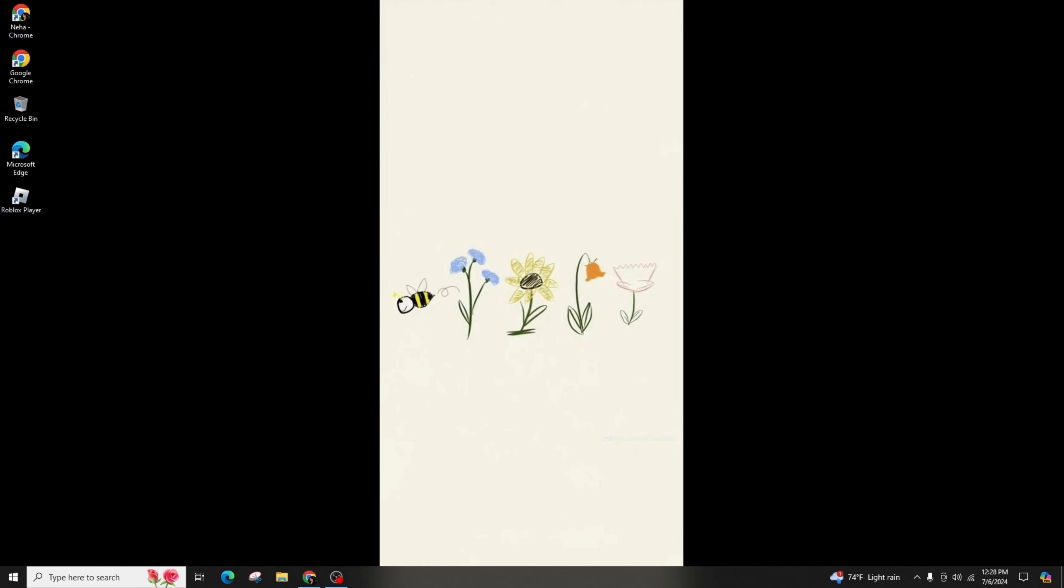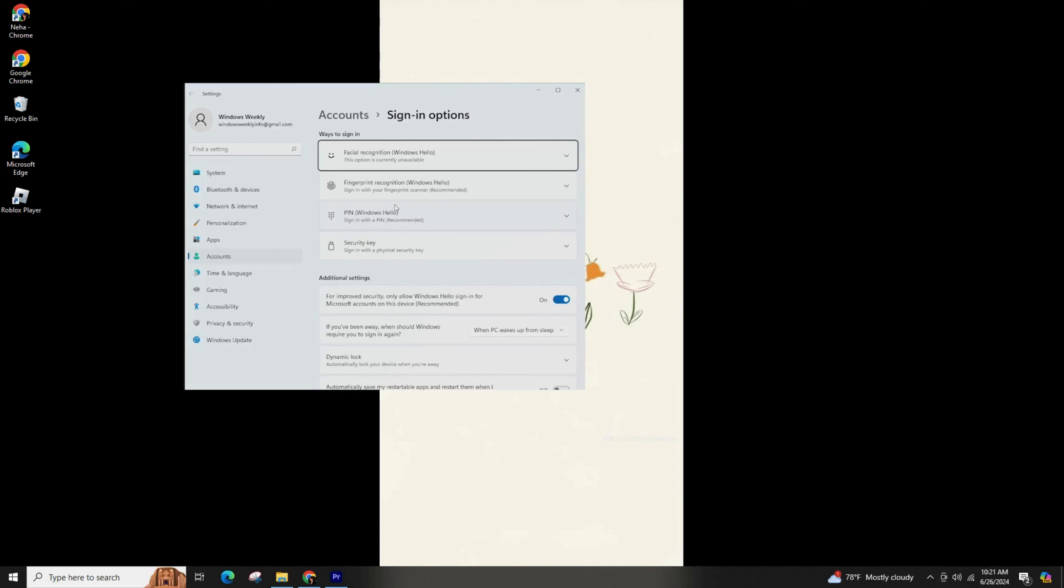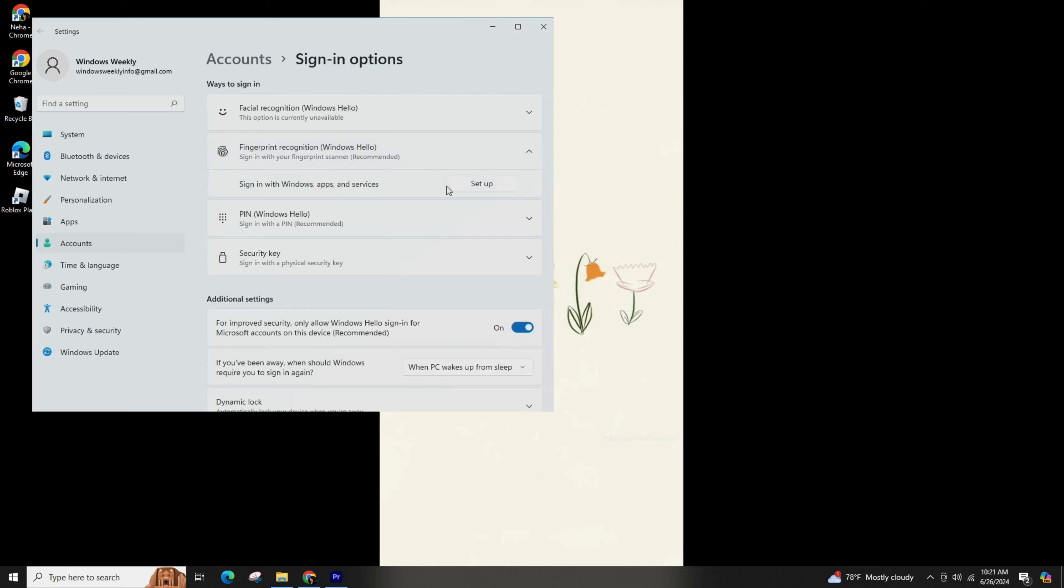Once you have the compatible hardware connected, click on the Start option and select Windows Hello, then open the sign-in options. If you see a message stating that the option is unavailable, install the necessary drivers and then revisit the sign-in options. Since my hardware lacks a compatible camera for Windows Hello, I proceed with the fingerprint recognition.